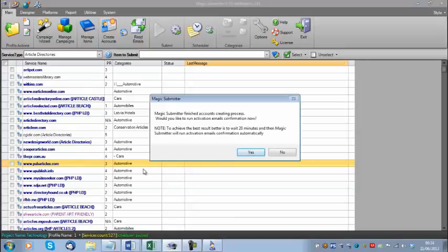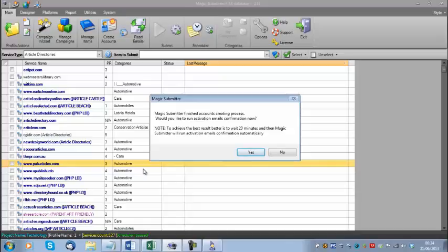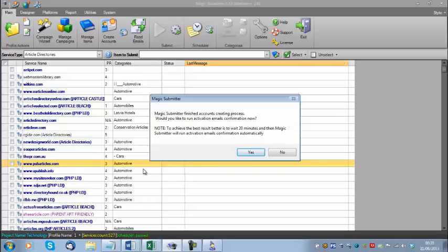A pop-up has come up saying MagicSubmitter finished the account creating process and asking whether I'd like to run activation email confirmations now. If I click yes, MagicSubmitter will log into the email address used in the profile and check how many sites have sent us an email asking us to verify our address. For best results, it's better to wait 20 minutes and then MagicSubmitter will run the activation email confirmation automatically, since some websites have a delay of 10 or 20 minutes.